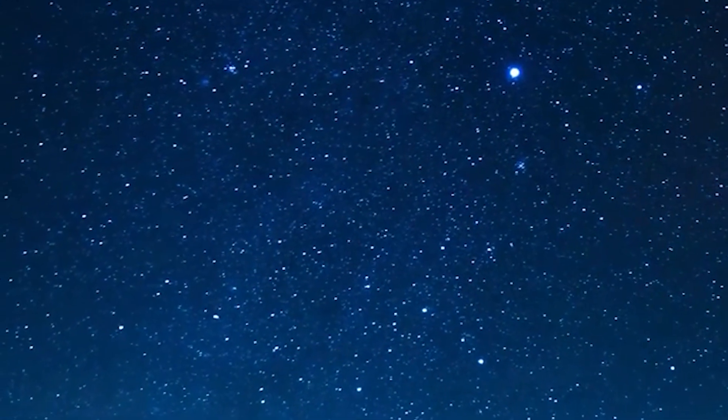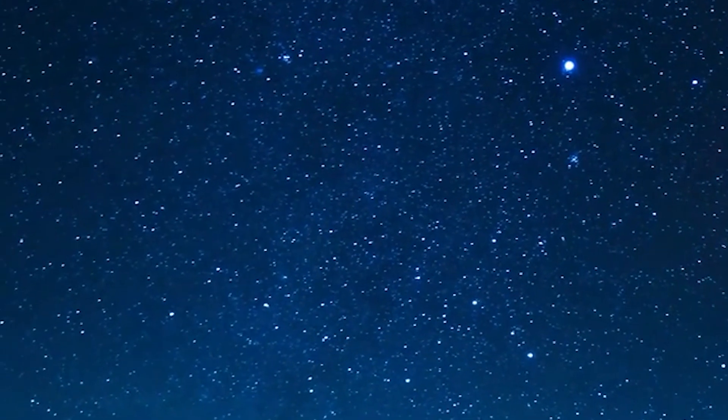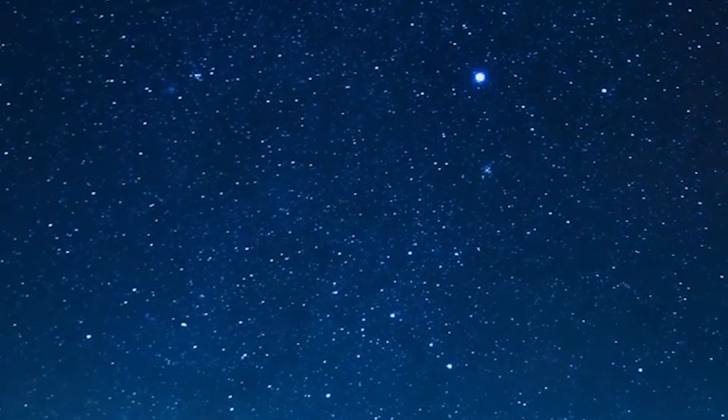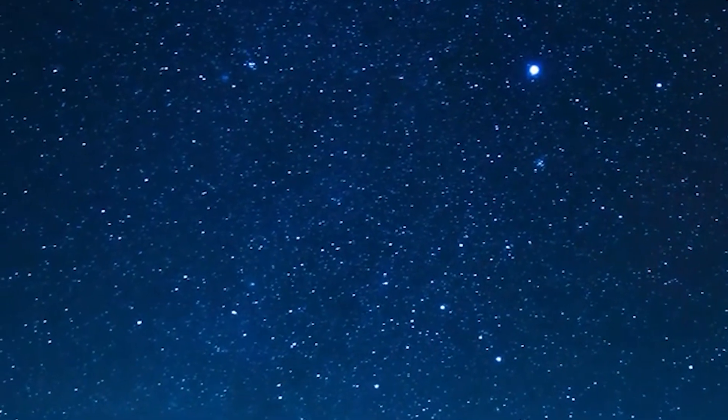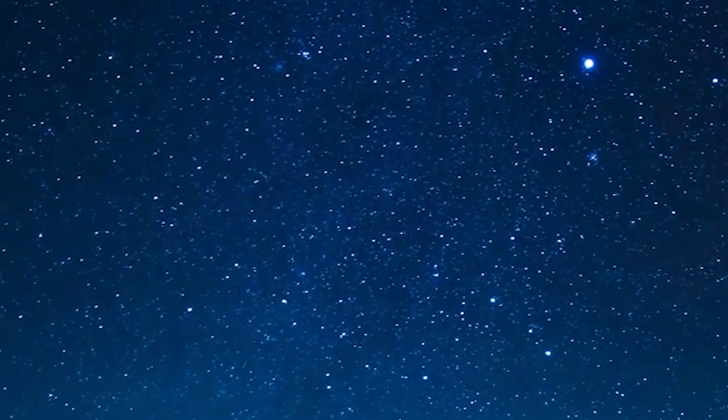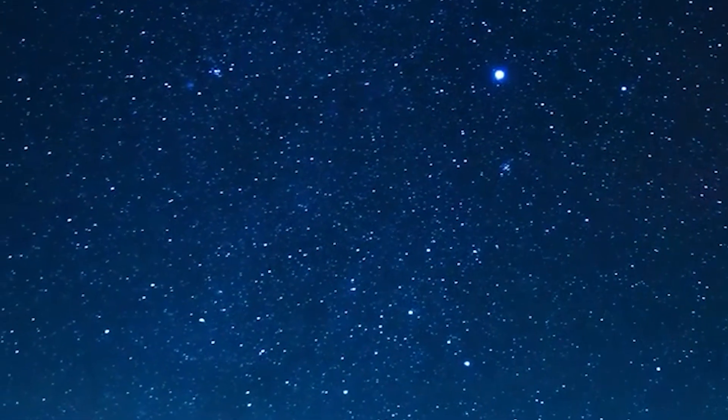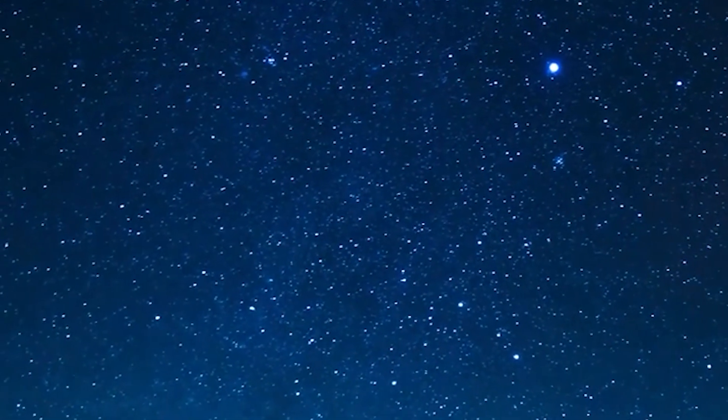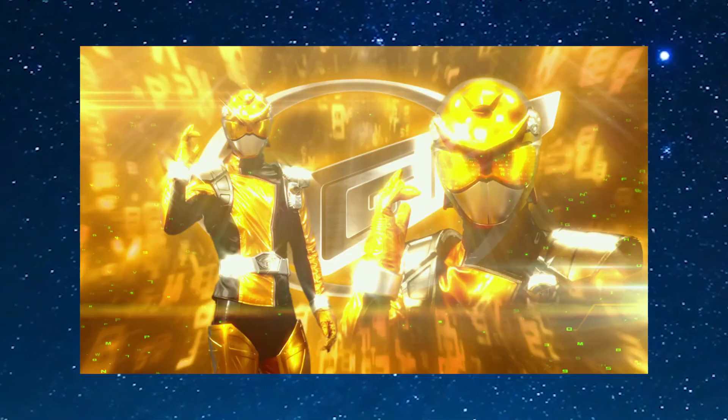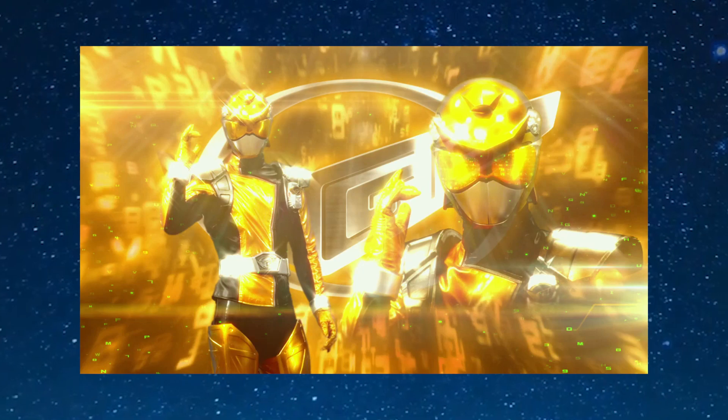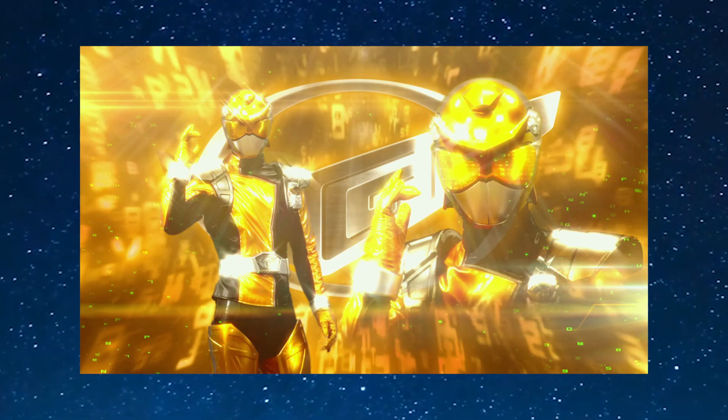Like I said at the start of the video, when you're adapting a Japanese series, you're going to have a few changes for Western audiences. One of them was the Gold and Silver Beast Morpher Rangers, but in this video we're going to be mostly focusing on the Gold Ranger.